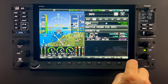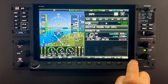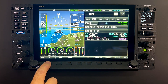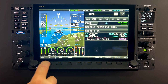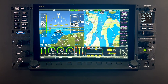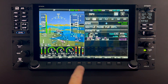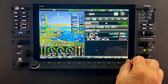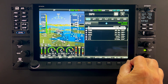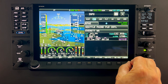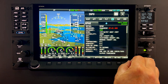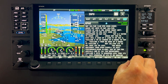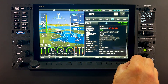Currently, the left knob function is assigned to the heading bug and the right knob function is assigned to the map. On some screen pages with both vertical lists and horizontal tabs, one or both knobs can exhibit a push, hold, and rotate behavior. This controls horizontal scrolling of the cursor across tabs on some feature pages.